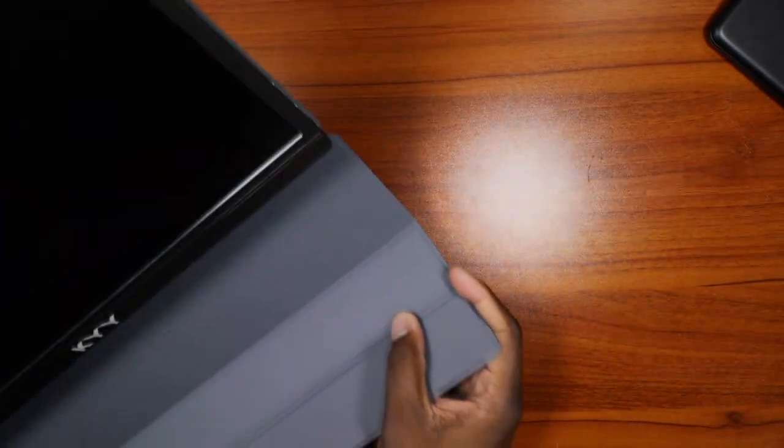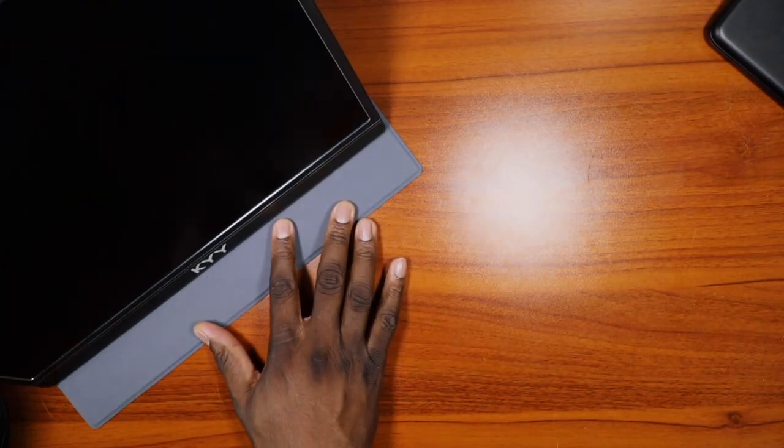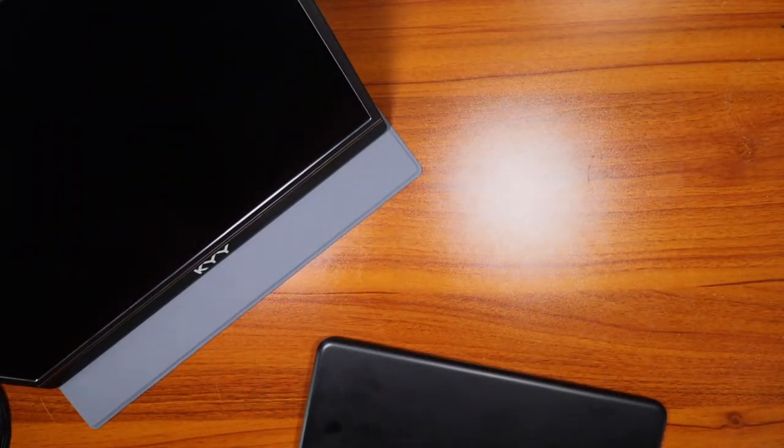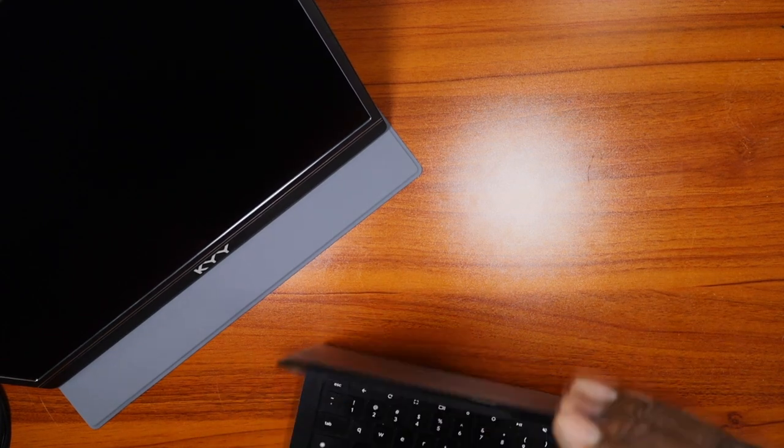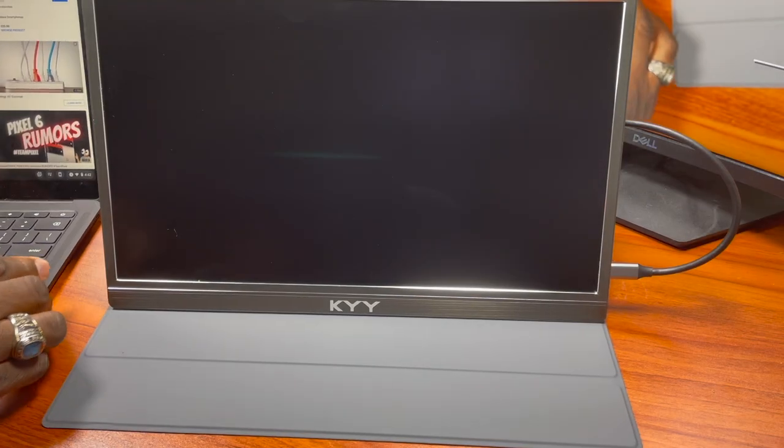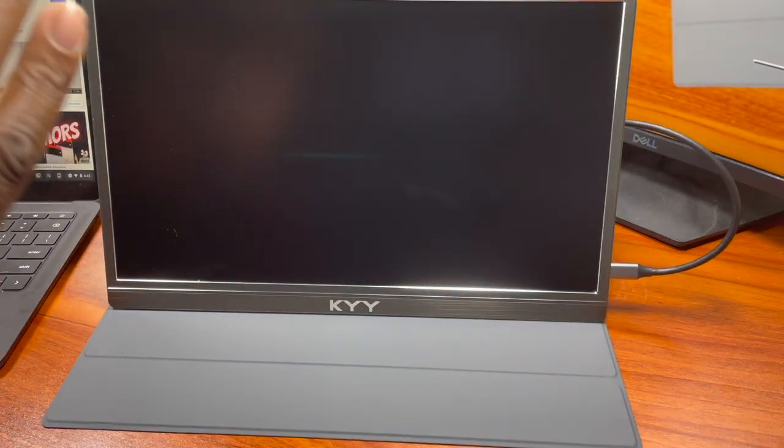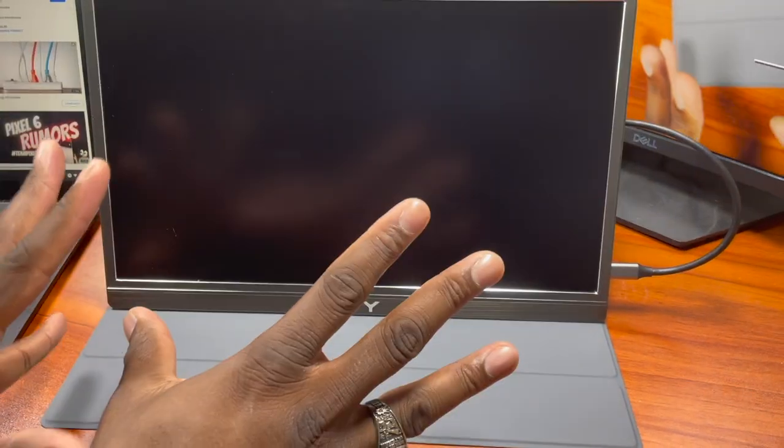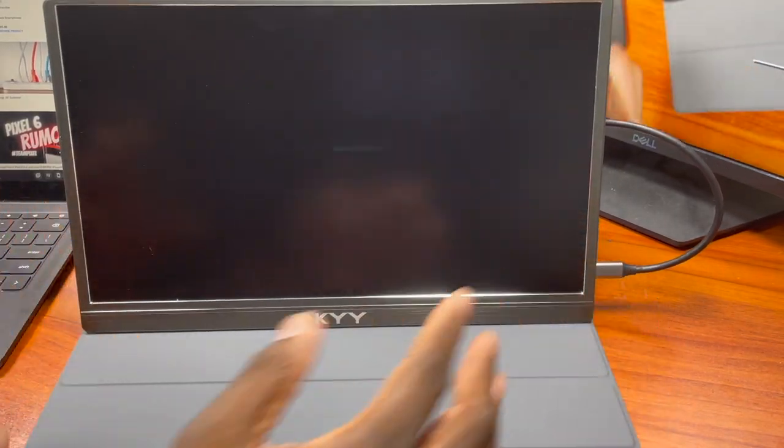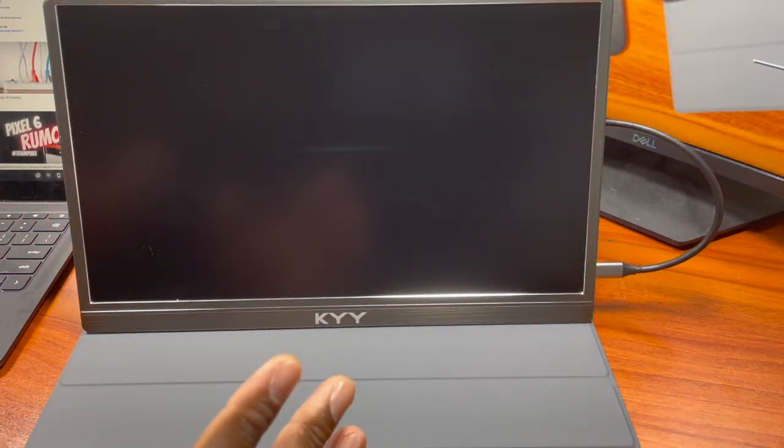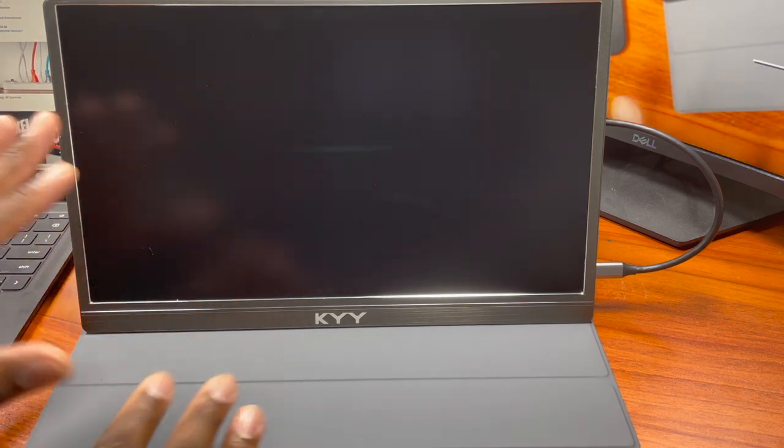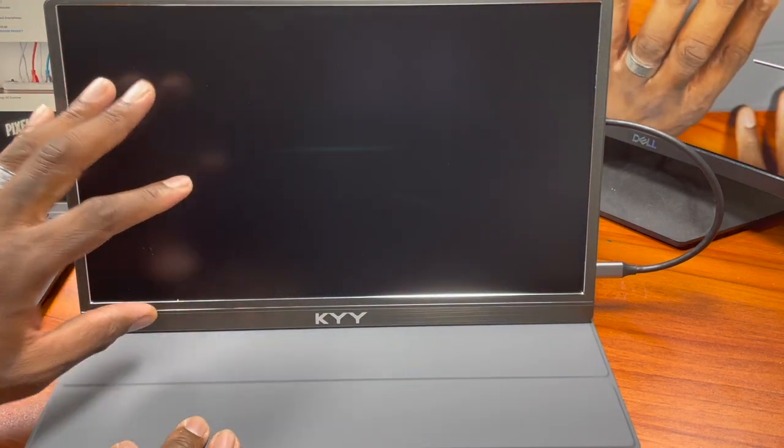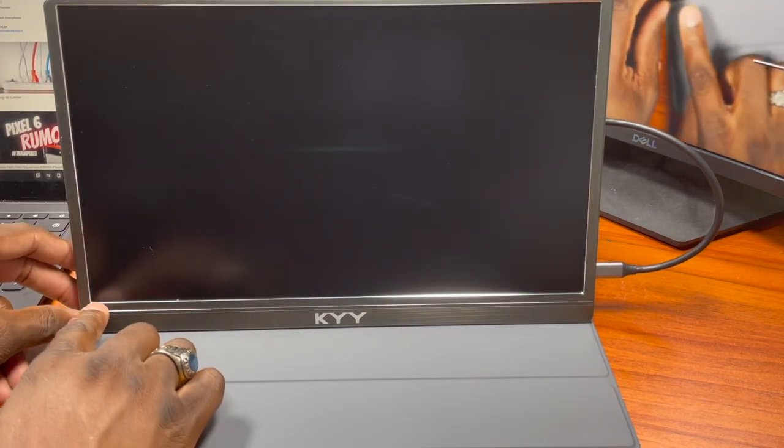First thing I want to do is I want to go ahead and grab a Chromebook here, we'll get this powered up real quick and then I'll show you what it's looking like. All right, so I've got the monitor all set up here and again folks, I can't stress, I love that this is a matte screen on here. This is just great when you have an external monitor or any monitor, you definitely want to have a matte screen on there and they have definitely got that.